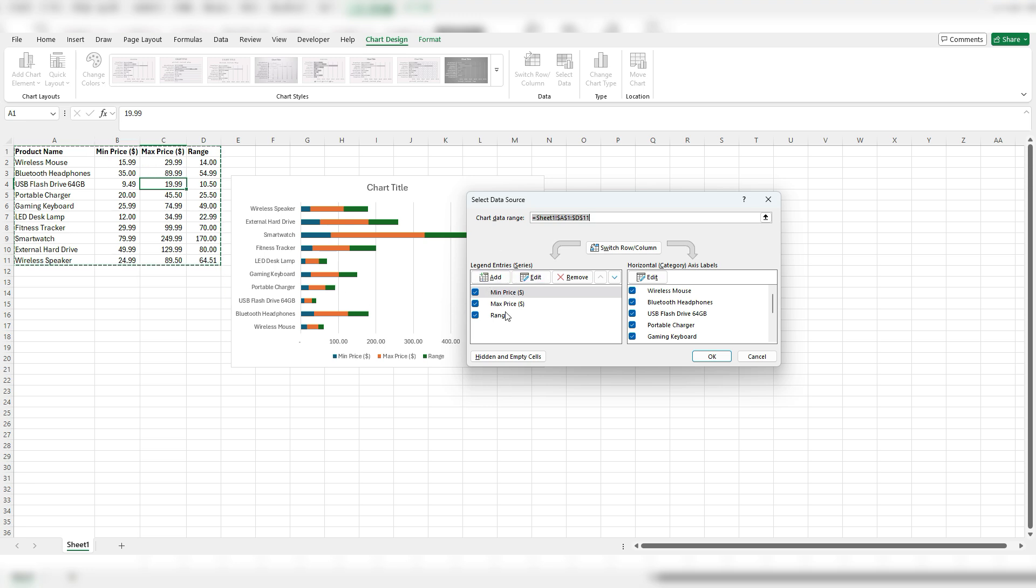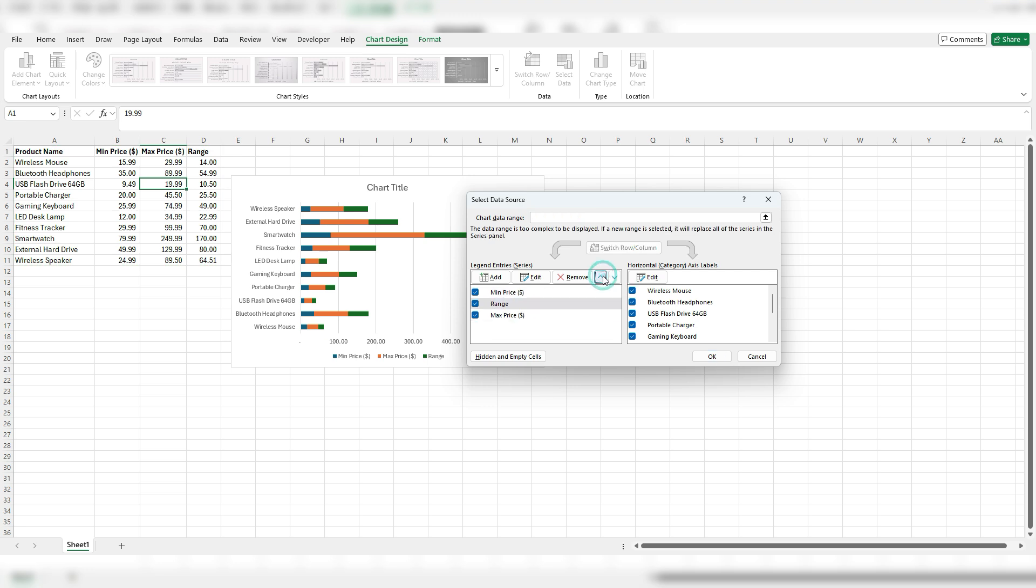So I'm going to select that, click this arrow up, and now it's going to adjust that. I'm going to hit OK.